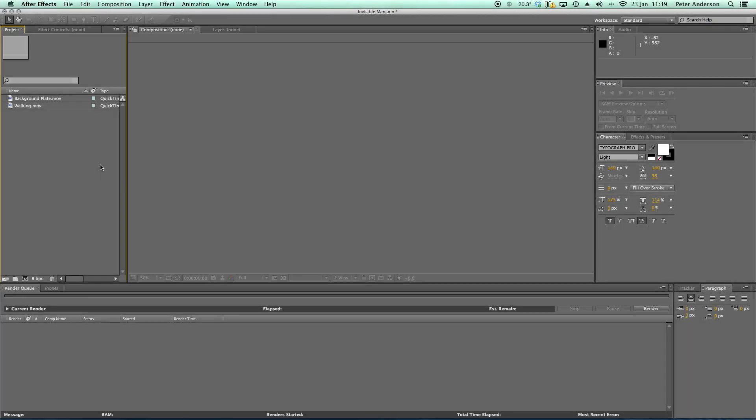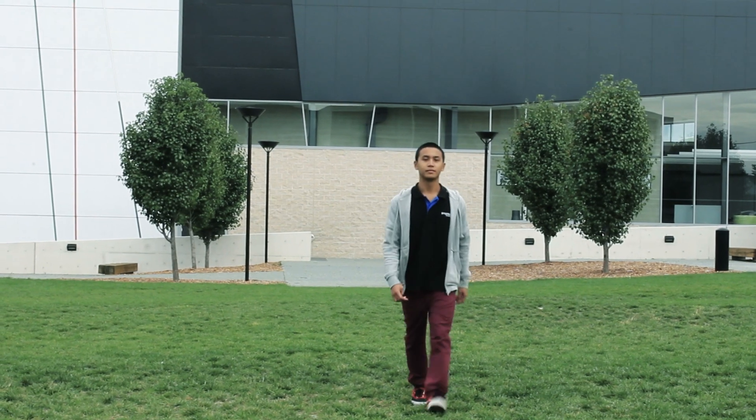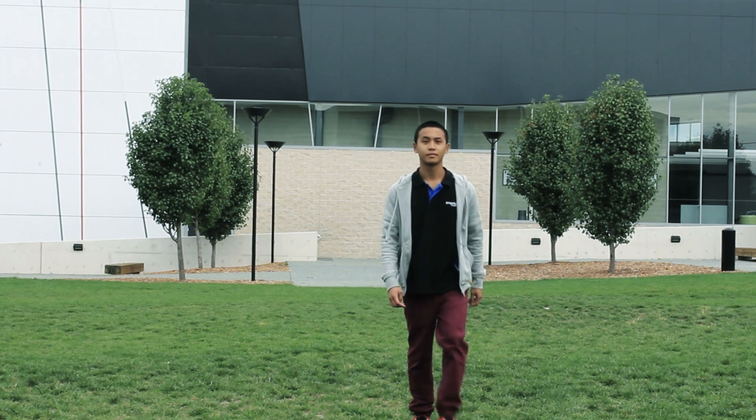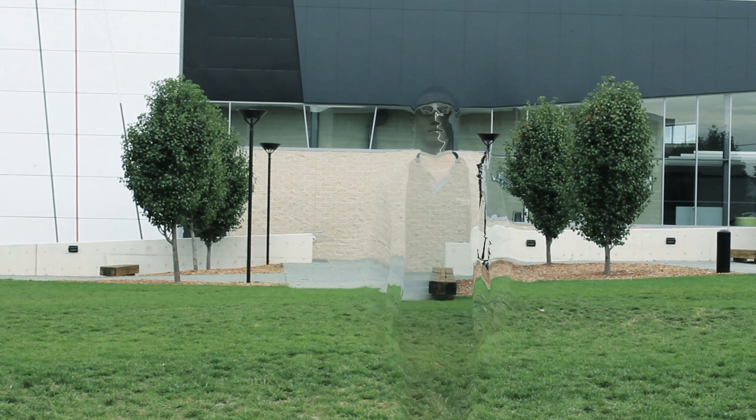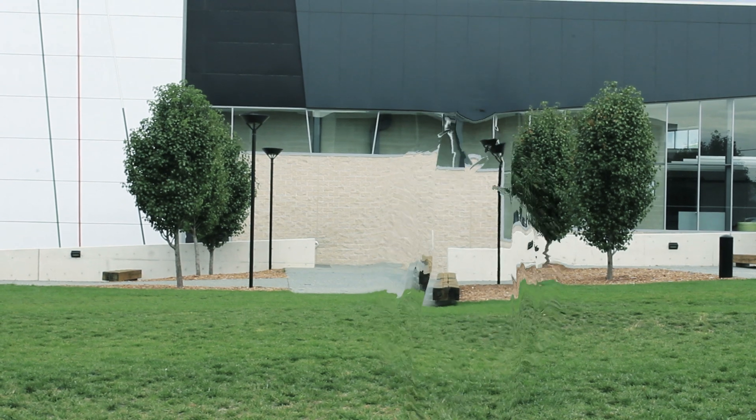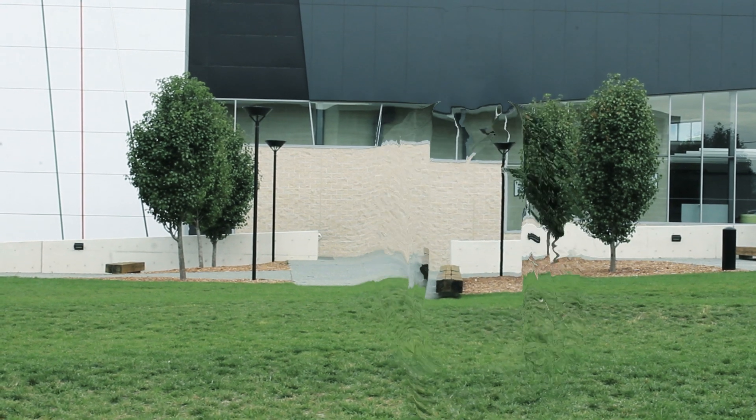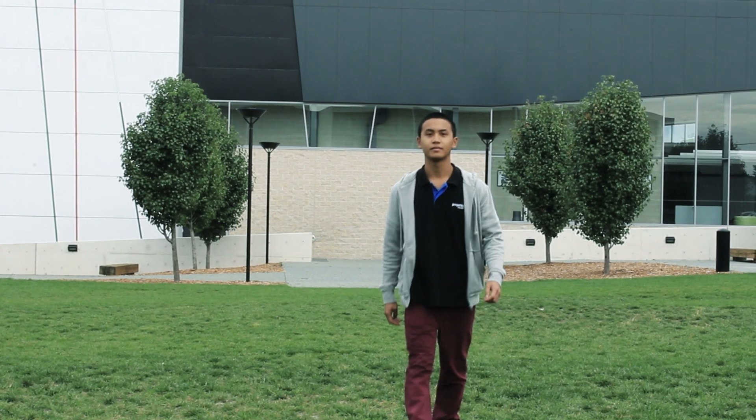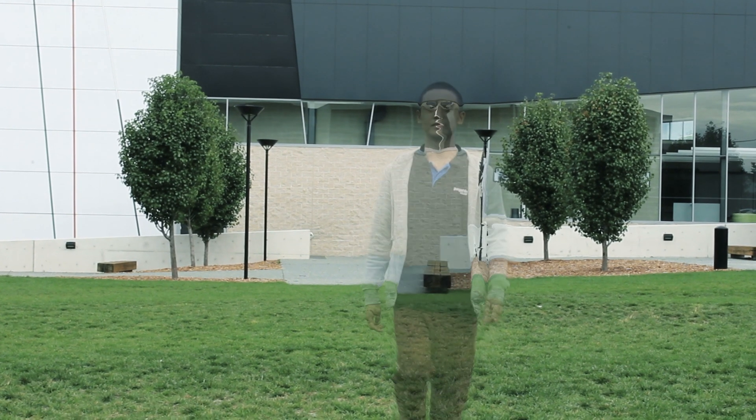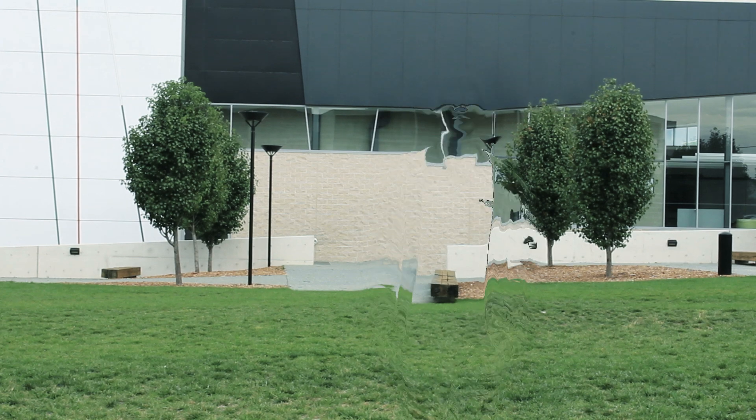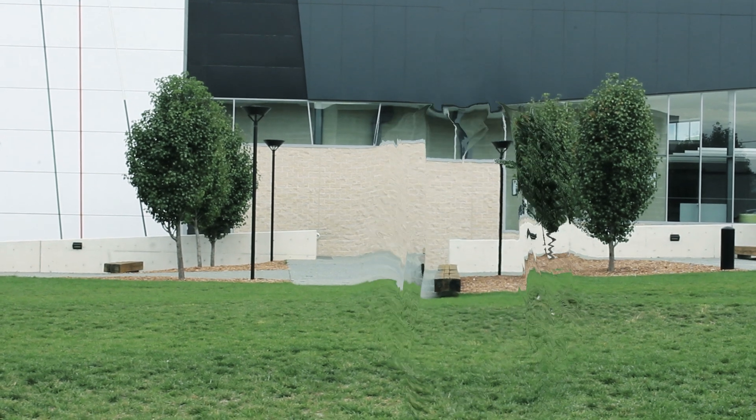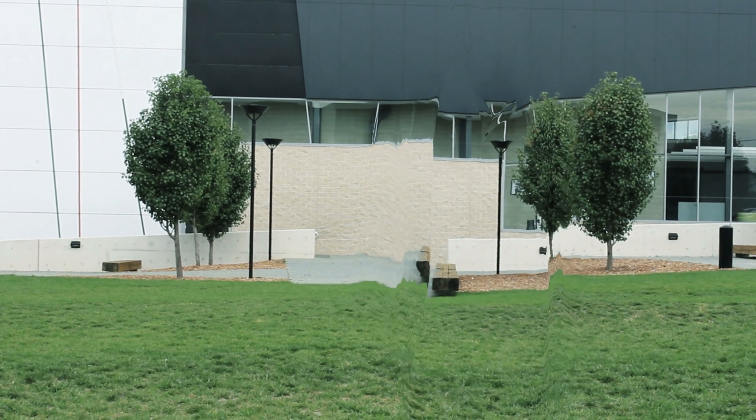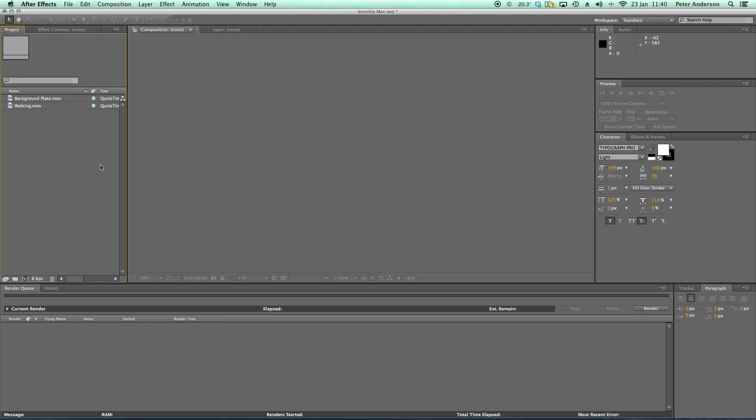Welcome to another After Effects tutorial. In this tutorial we're going to look at creating a really cool Invisible Man type effect. So this is what we're going to create. As you can see from the example, we not only have our character disappearing as they walk, but we also have them affecting the background or distorting the background as they turn invisible. That's what we'll be creating today.